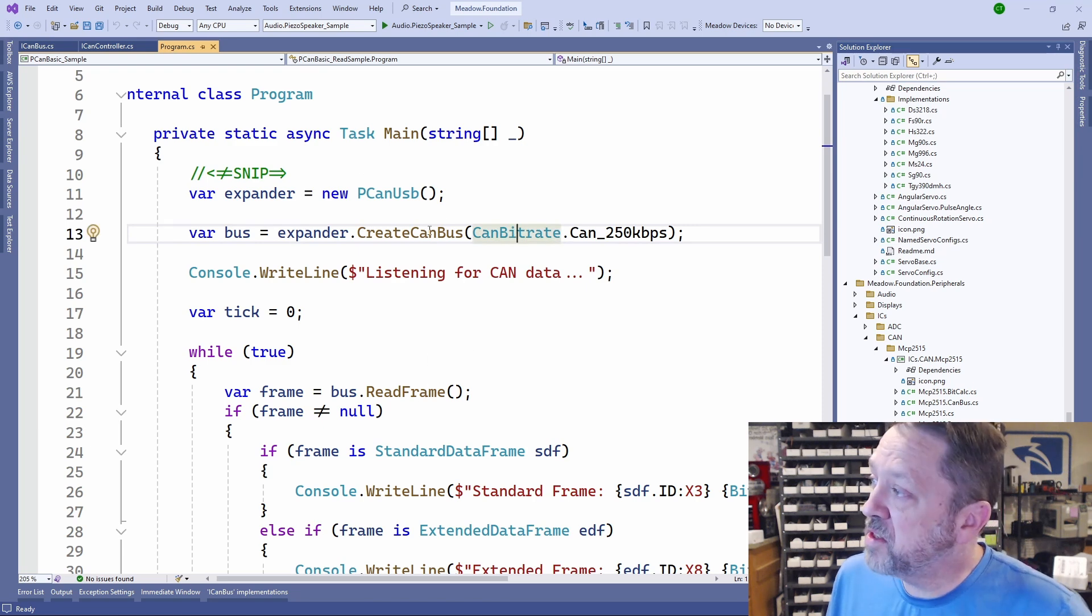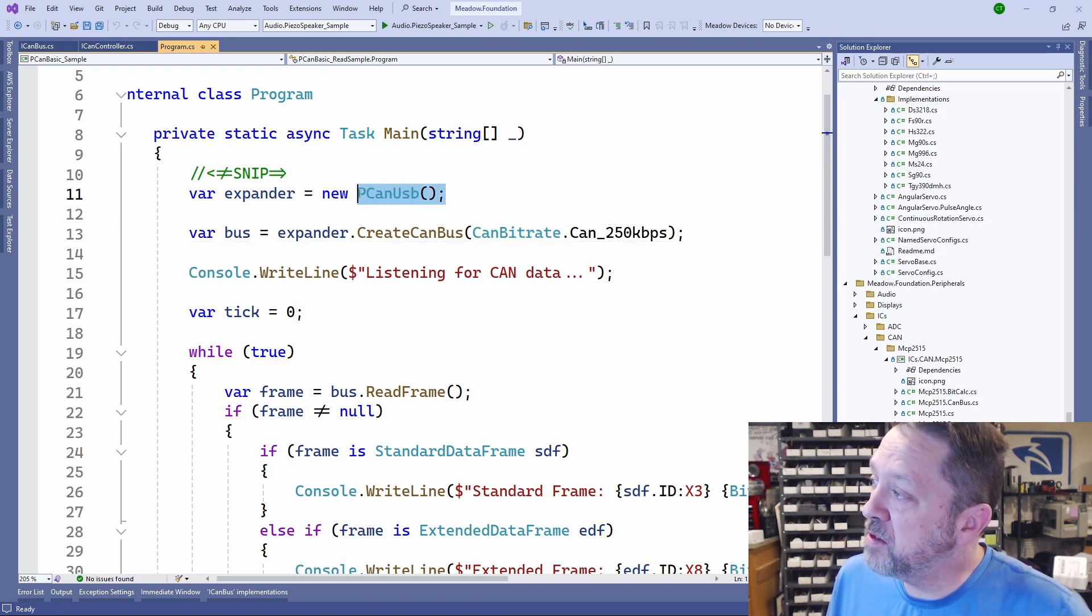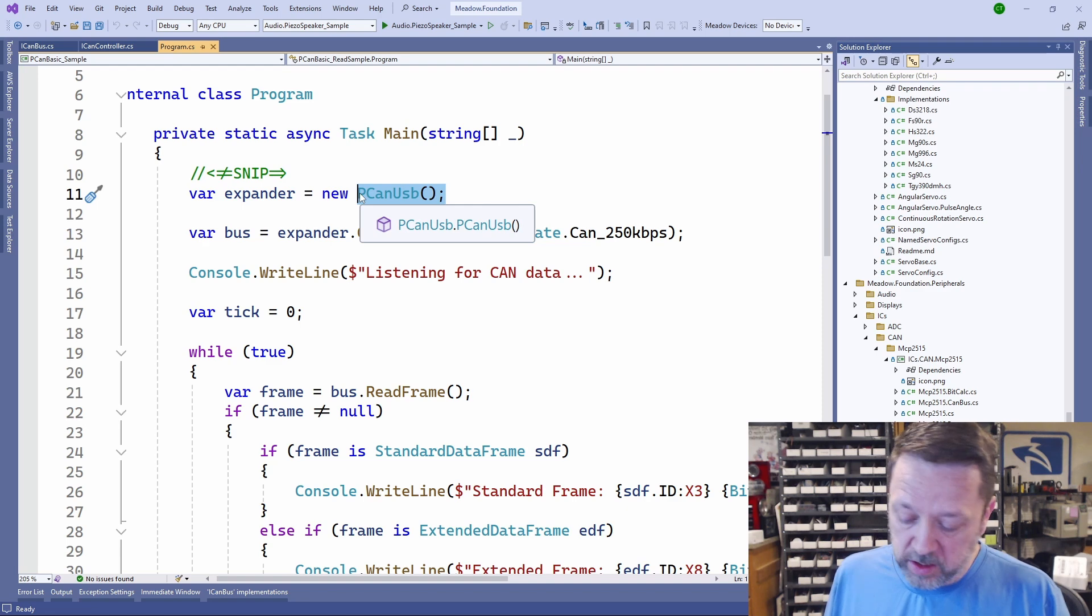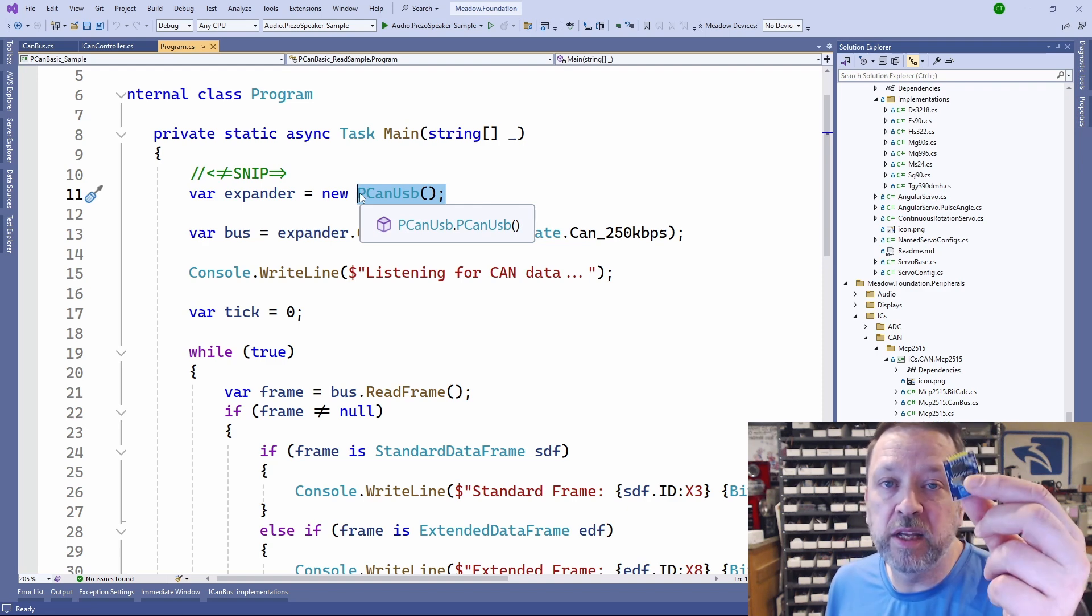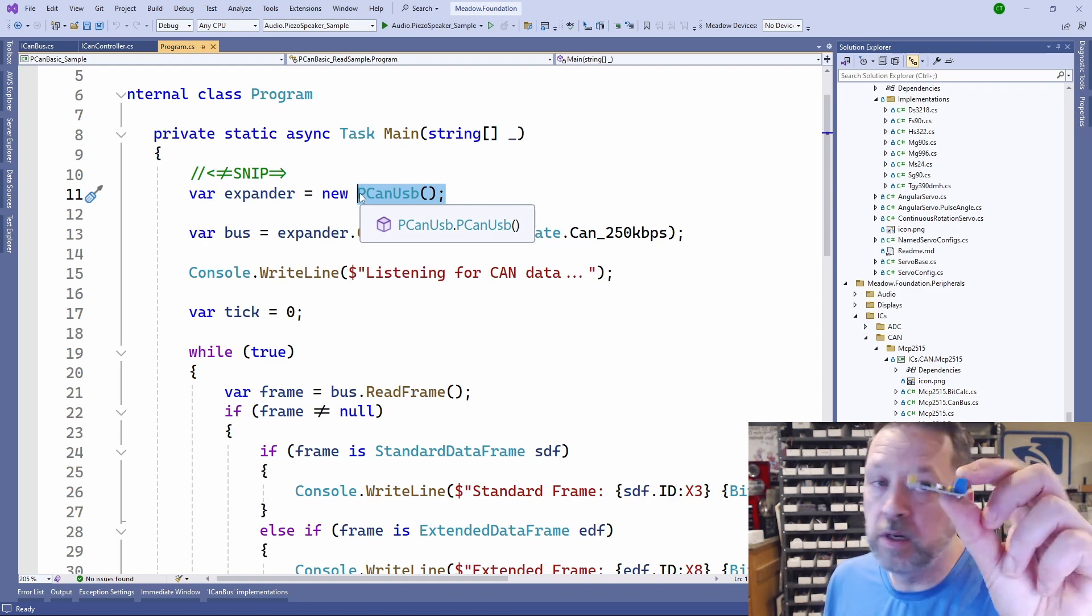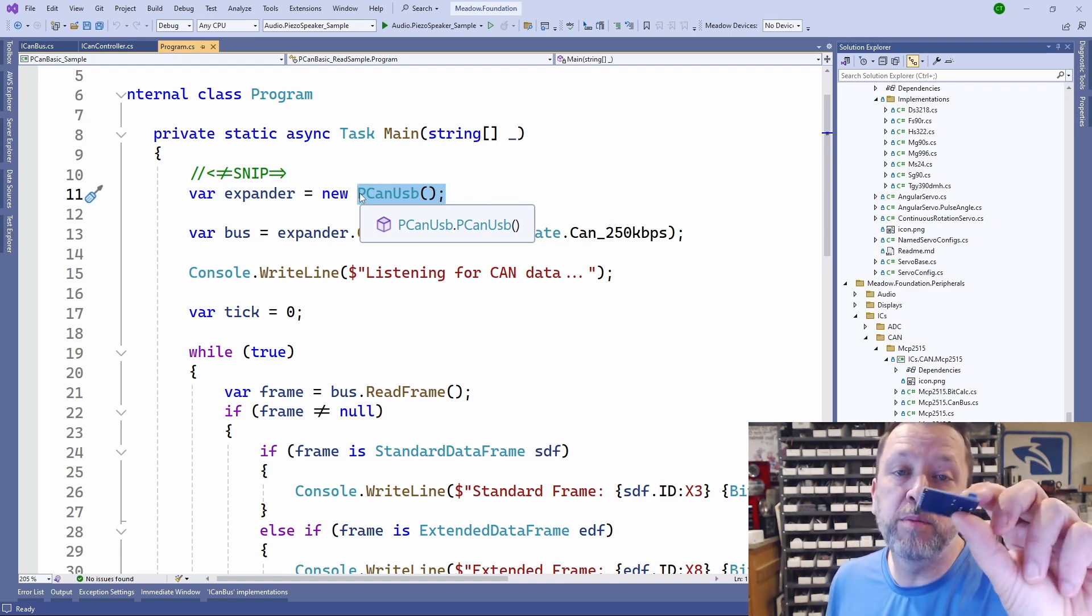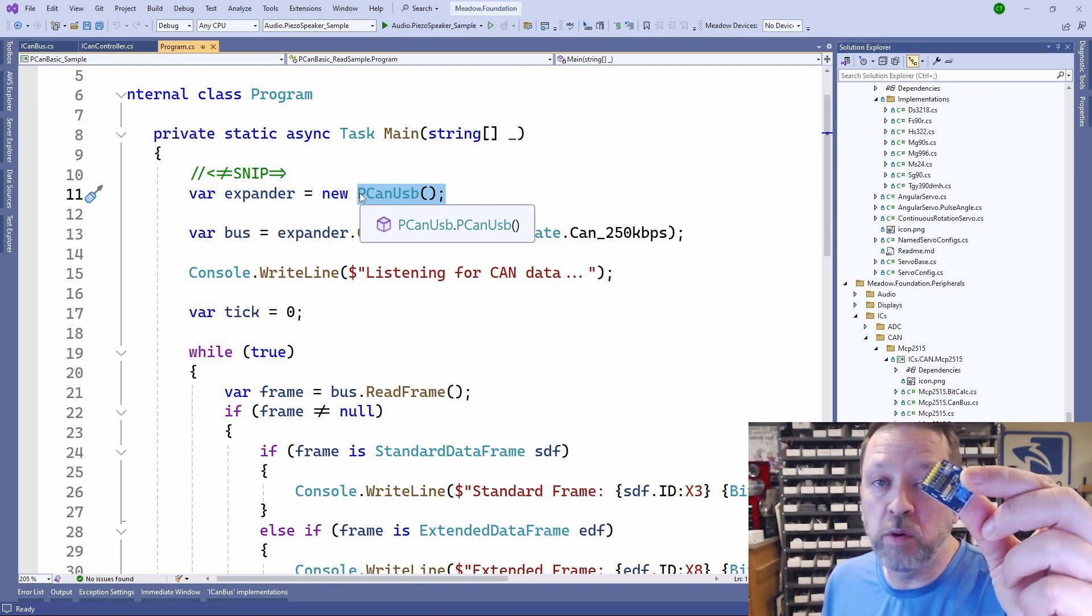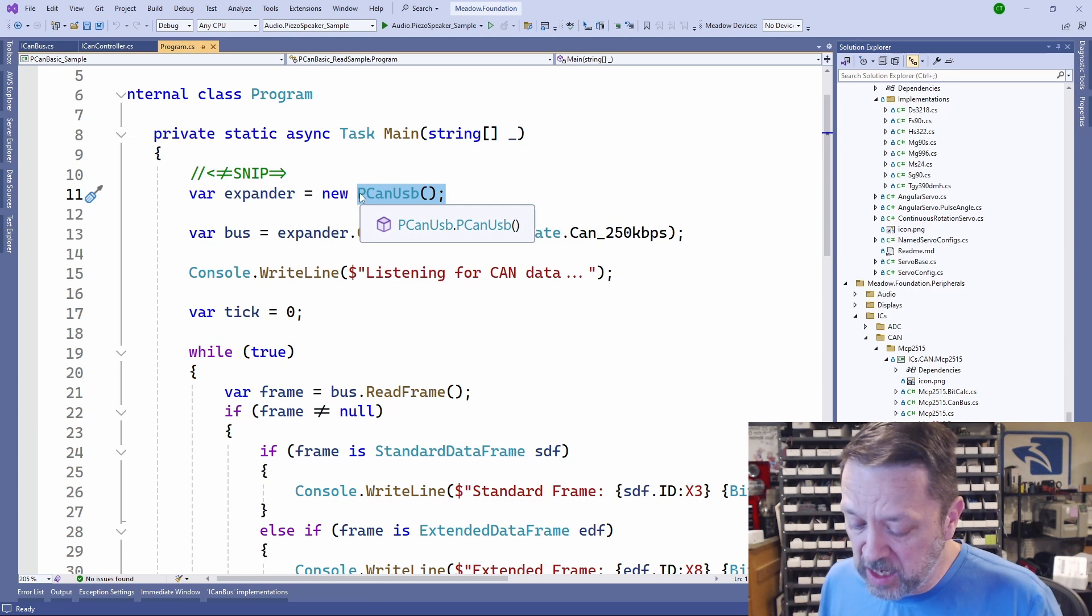The PCAN USB implements this CAN controller, and then from that point on, we just have this interfaced ICAN bus that we can create with a given bitrate and then read and write frames. In this case, it's this USB device.